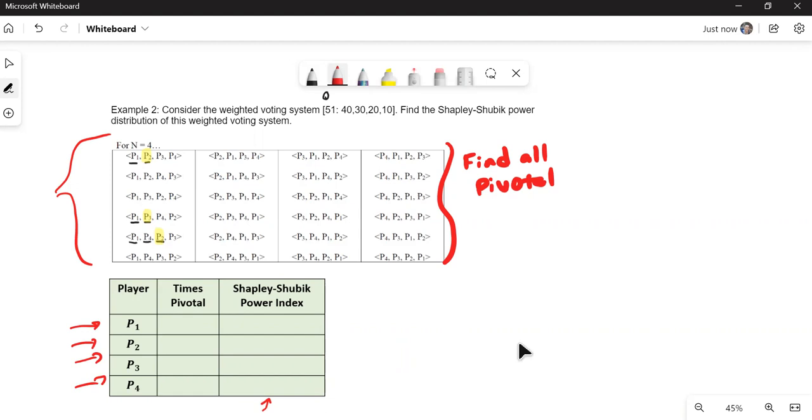So I'm going to end the video, but I'm going to bring back this same table to you and provide a few of the numbers so that you can finish filling it out. I hope this makes sense of how to calculate the Shapley-Shubik power index.